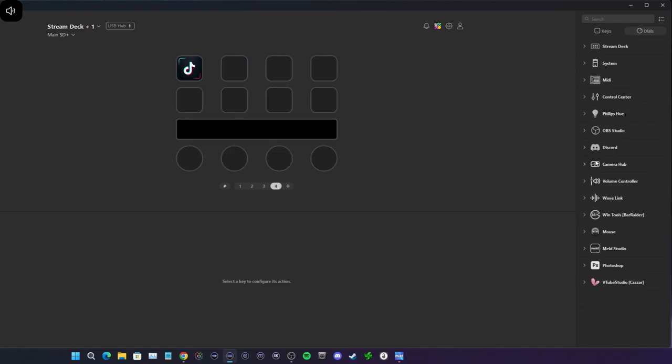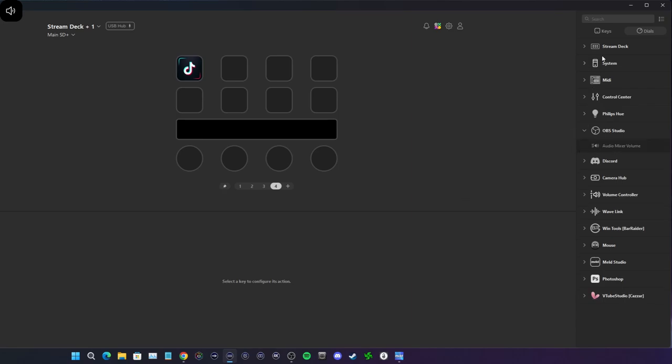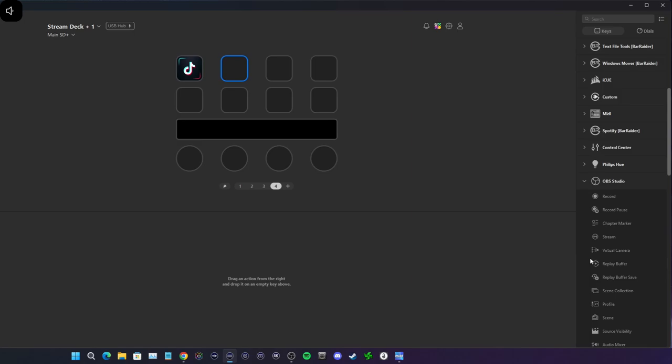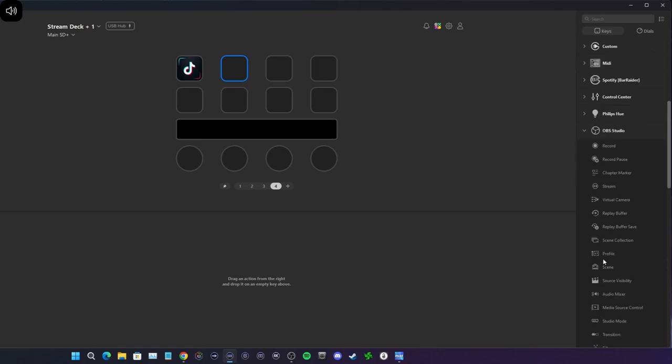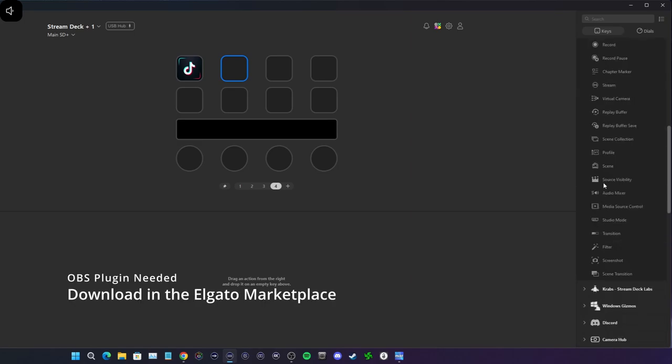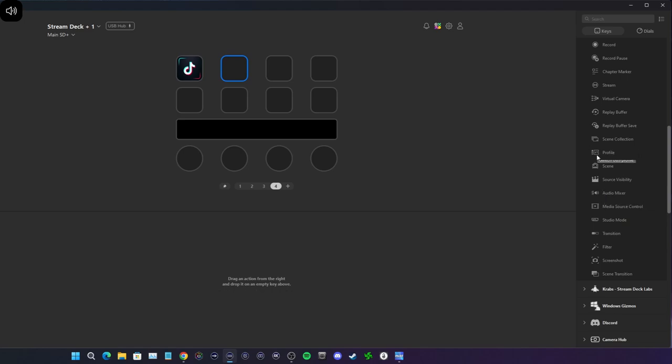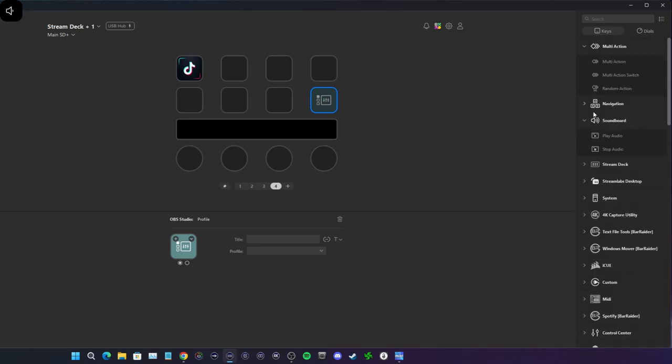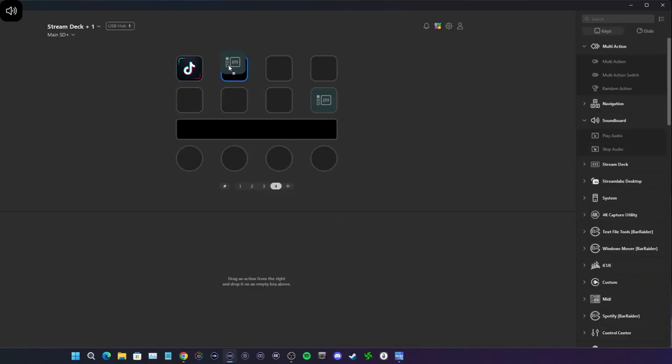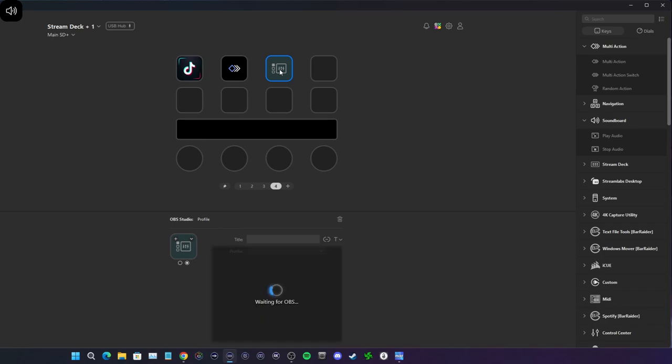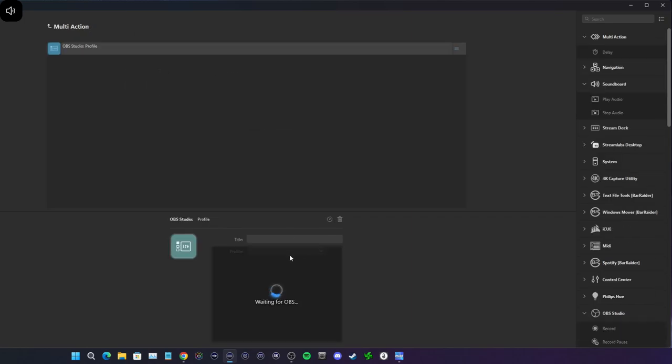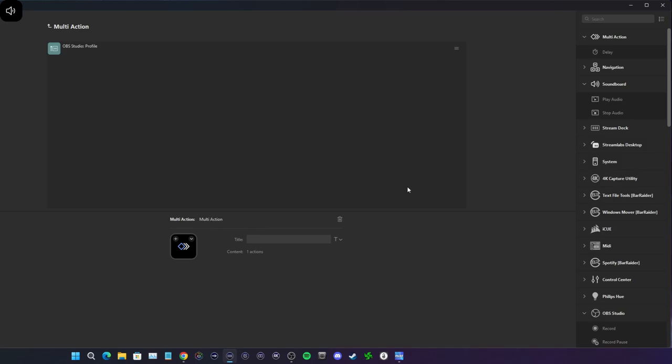We're going to be going to OBS Studio, which is our plugin here under our keys. We're not doing it under dials, we're doing it under keys. We're going to be selecting profile. The thing is, I do a multi-action because when I switch the profile, I want to switch the scene collection as well. So I'm going to copy the profile, paste this in here, and I'm going to select test.